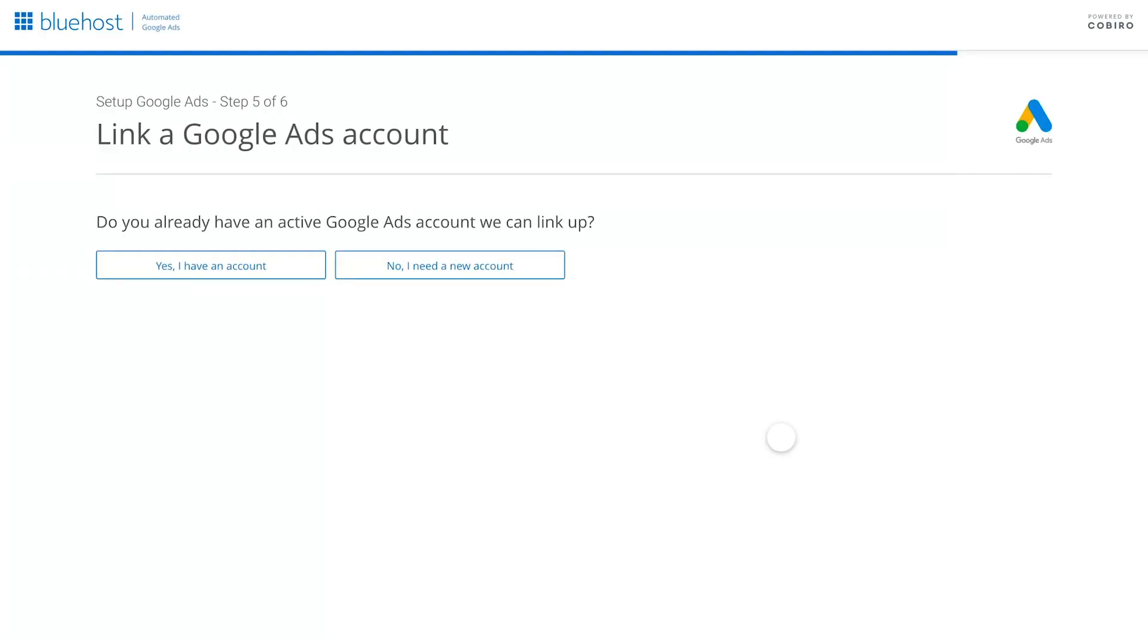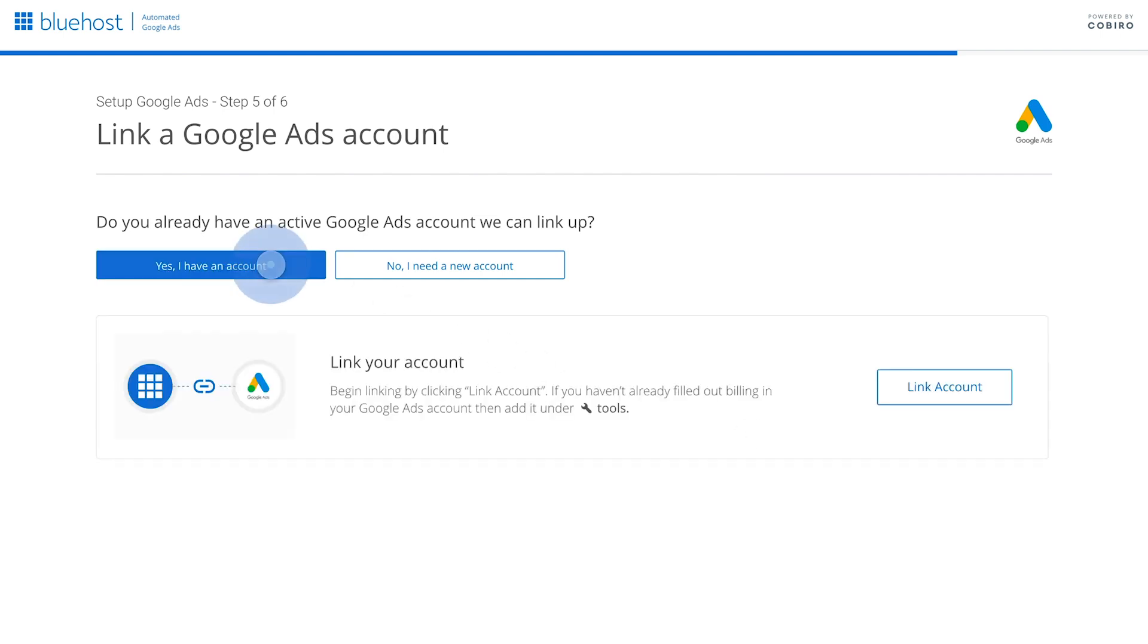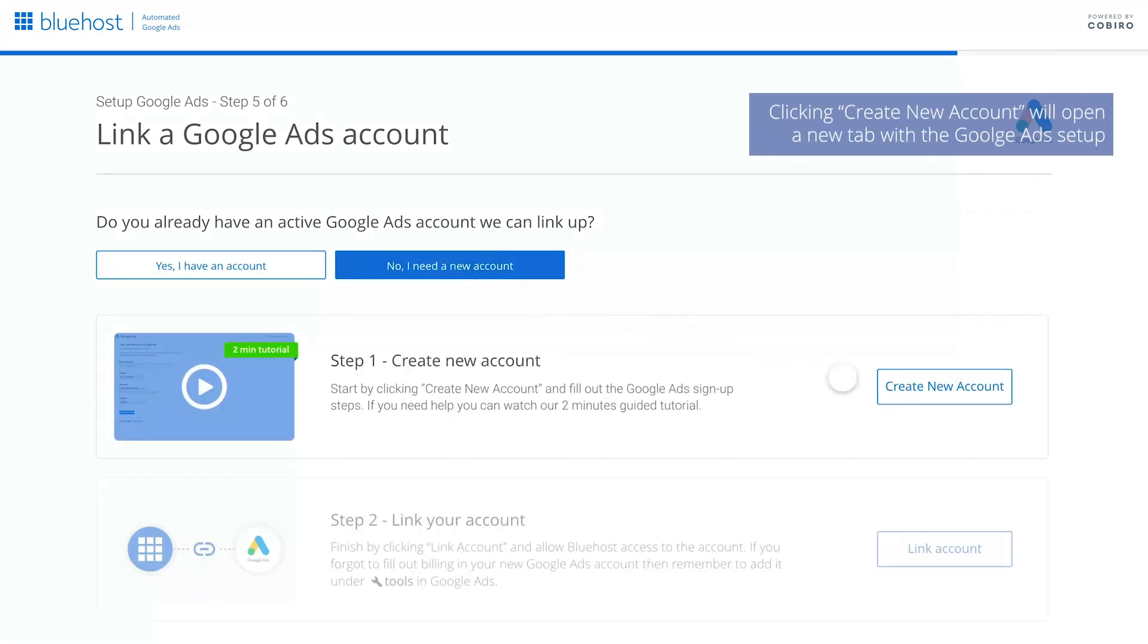In this video you'll learn how to set up a Google Ads account. If you already have a Google Ads account for your website, click yes and link account. If you do not have a Google Ads account, click no and then create account.